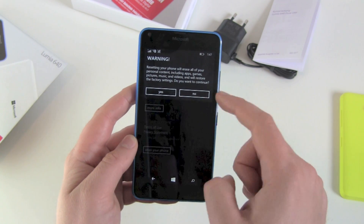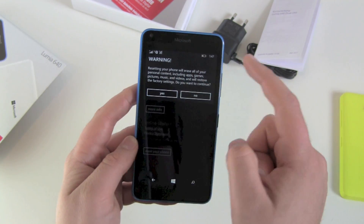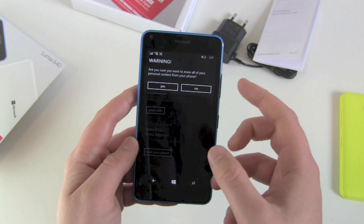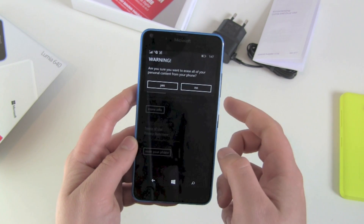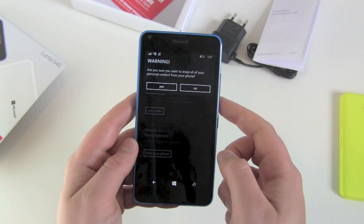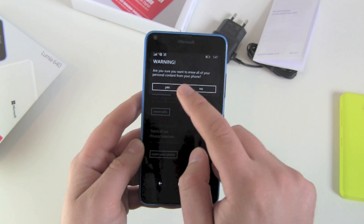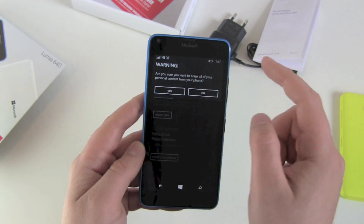Do you want to do this — get rid of all your stuff? Yes, I want to continue. Are you absolutely sure you want to get rid of all your stuff? Yes, I'm sure.